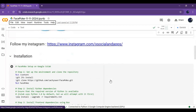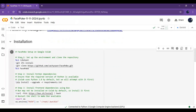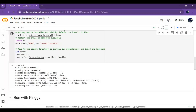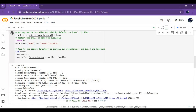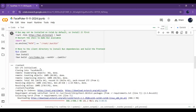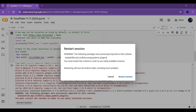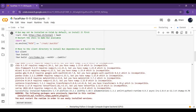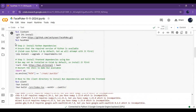After connected, run the installation cell. This will take a few minutes to load. After the cell stops loading, click on Restart Runtime. After connected again, run the installation cell once more.